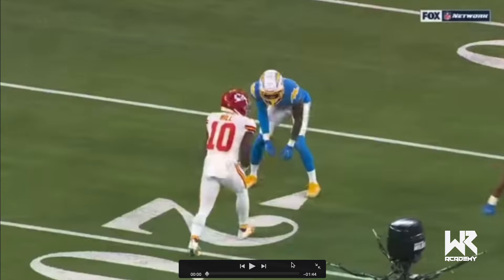Old-school thinking says don't false step, eliminate it — you have to be moving forward, you have to be productive on that first step. I think that way of thinking is just wrong. There are better ways to do it where we can be even more productive than simply trying to not false step. Again, this is part one.